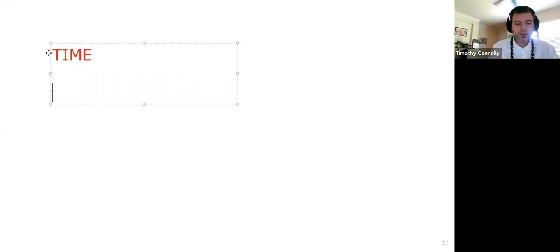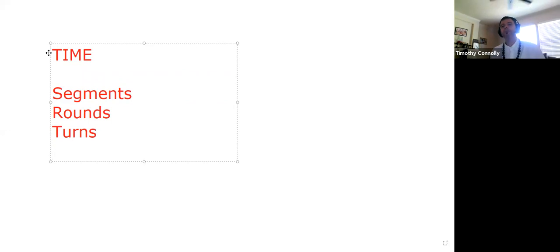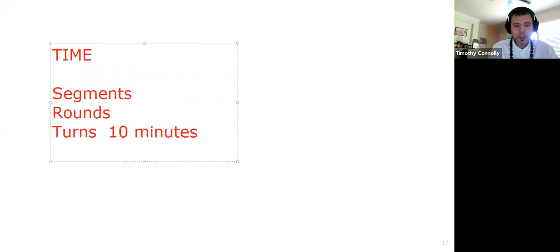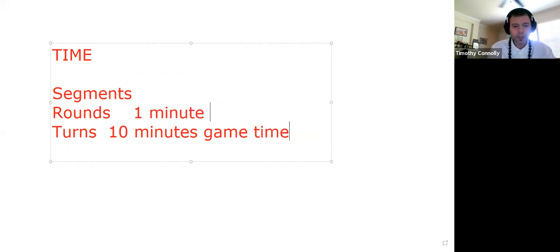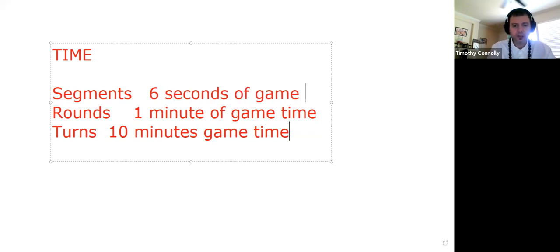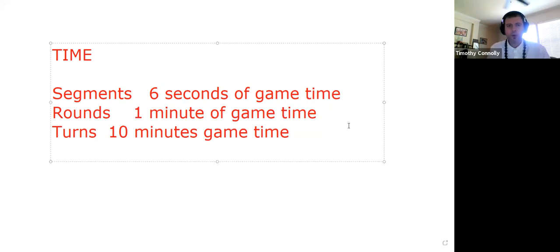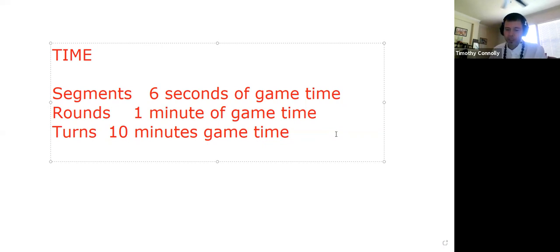For time, the passage of time is very important. Time is broken down into segments, rounds, and turns. One turn is ten minutes of game time. One round is one minute of game time. One segment is six seconds of game time. Therefore, you have ten rounds in one turn and ten segments in one round — meaning there are 100 segments in a turn.